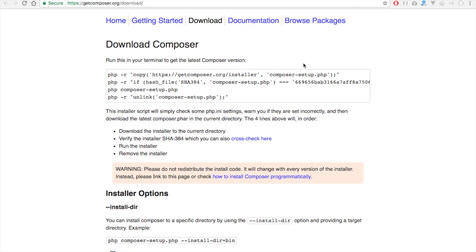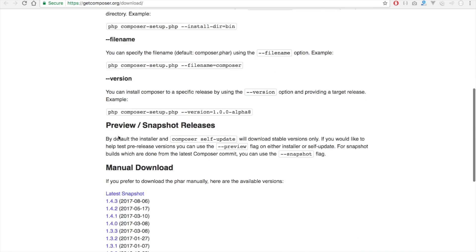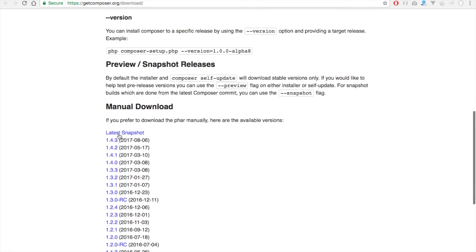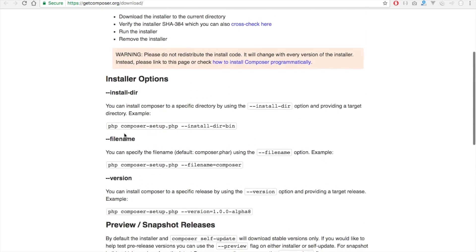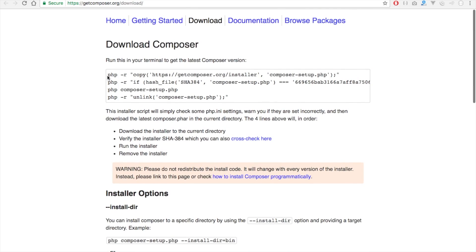There are two methods we can use to download Composer. First method is using command line and second method is to download the file itself. So let's make use of the first method.